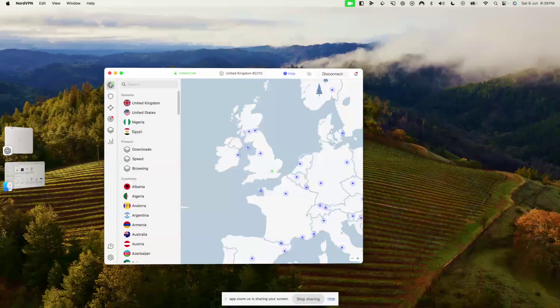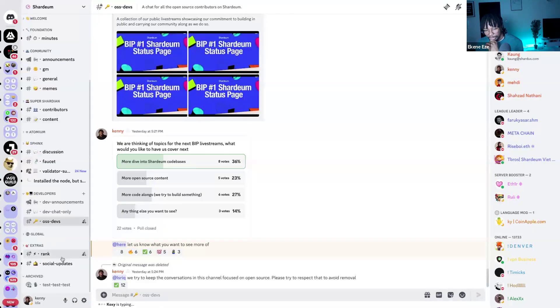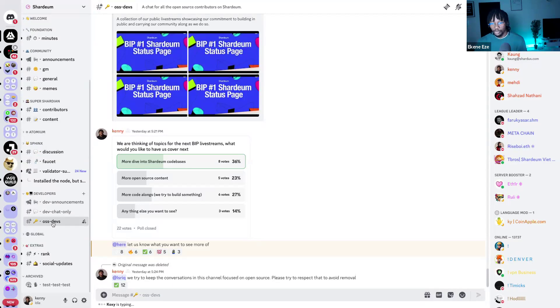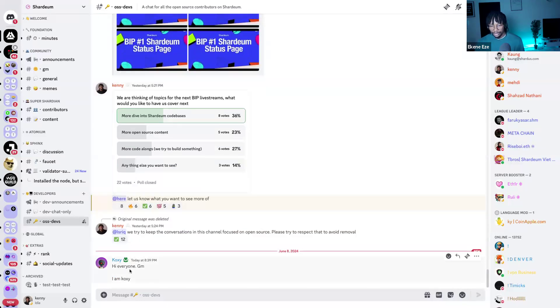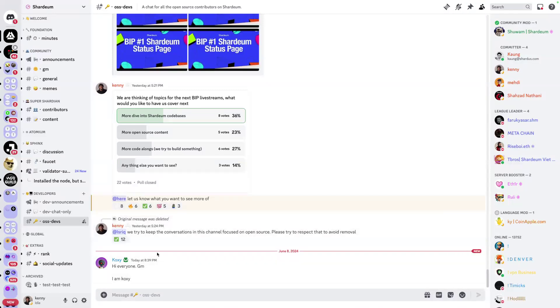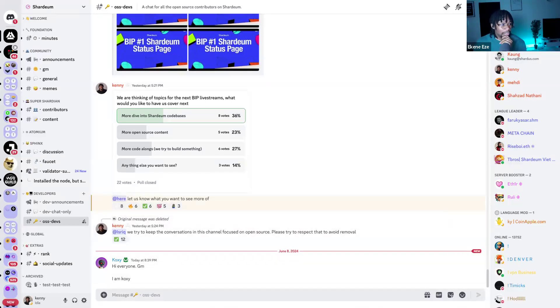Here on screen is the oss-devs channel — I recently made a poll trying to find out what contributors would like us to stream about in coming weeks. This is where the OSS devs community lives.